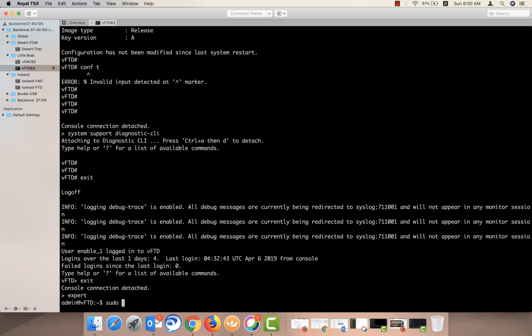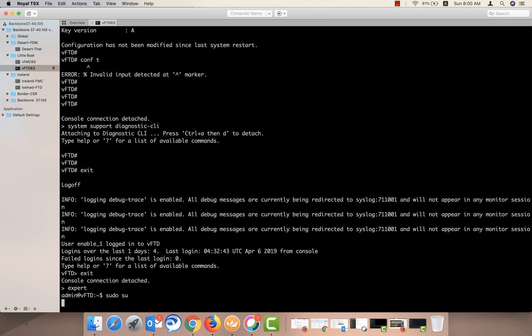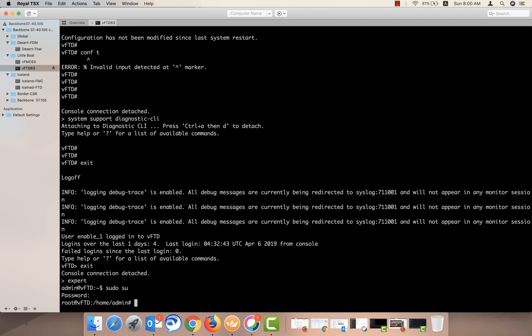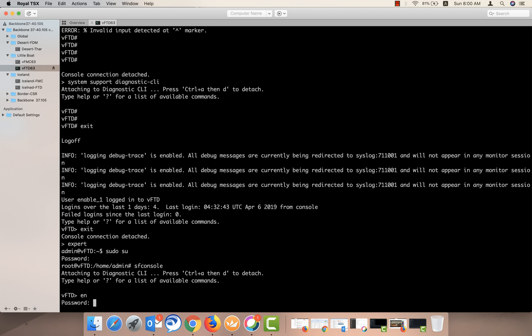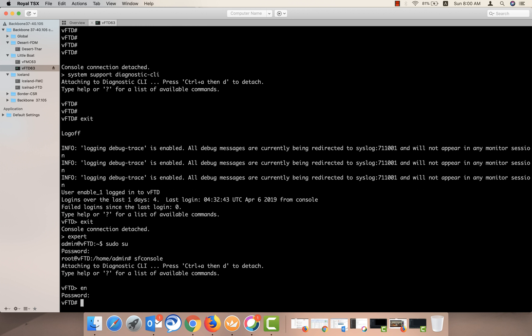If you want to go from this Linux shell to the lena mode, you can run the command SF console. From here you will be taken to the lena mode. There is no enable password set for this, and there you go, you are again in the lena mode.